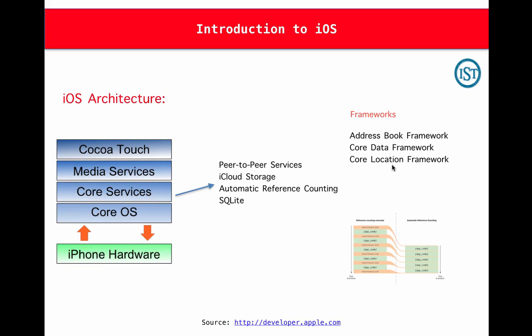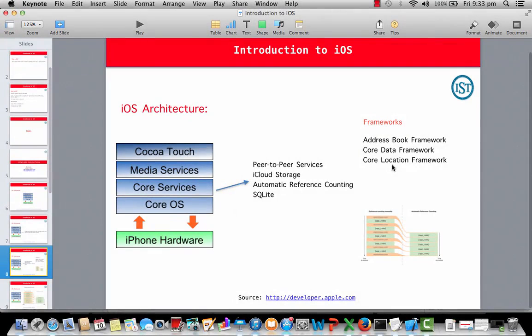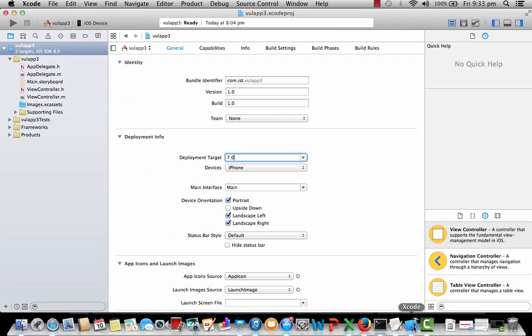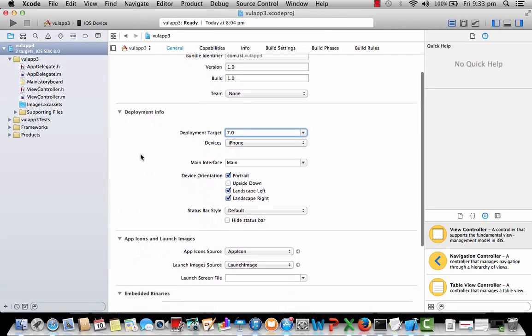For example, let's take AddressBook Framework. If you are developing an application which requires access to the contacts on the iPhone, then you need to use this AddressBook Framework. You can actually go ahead and see this in your Xcode.